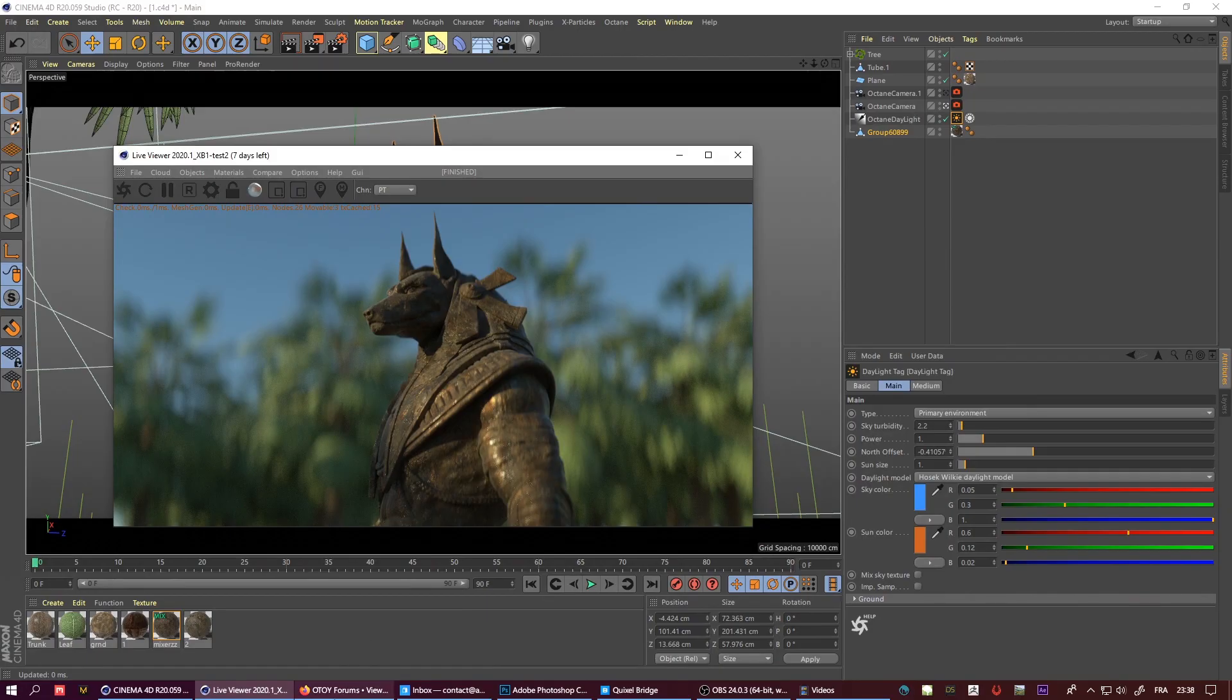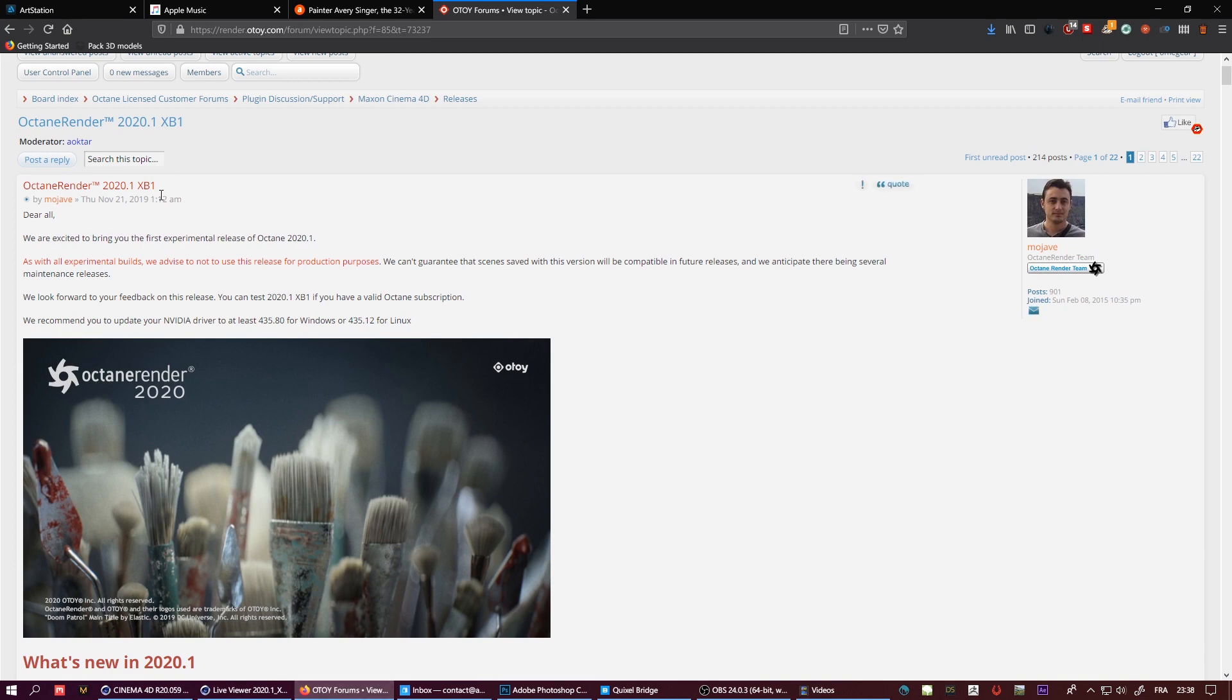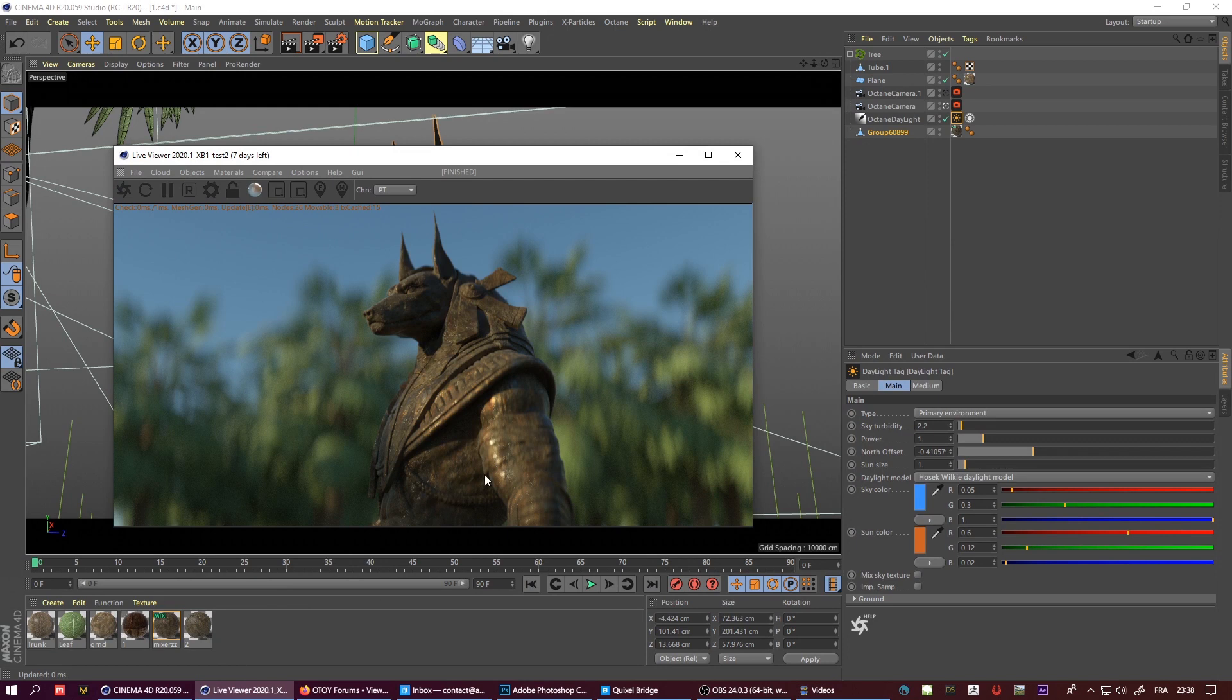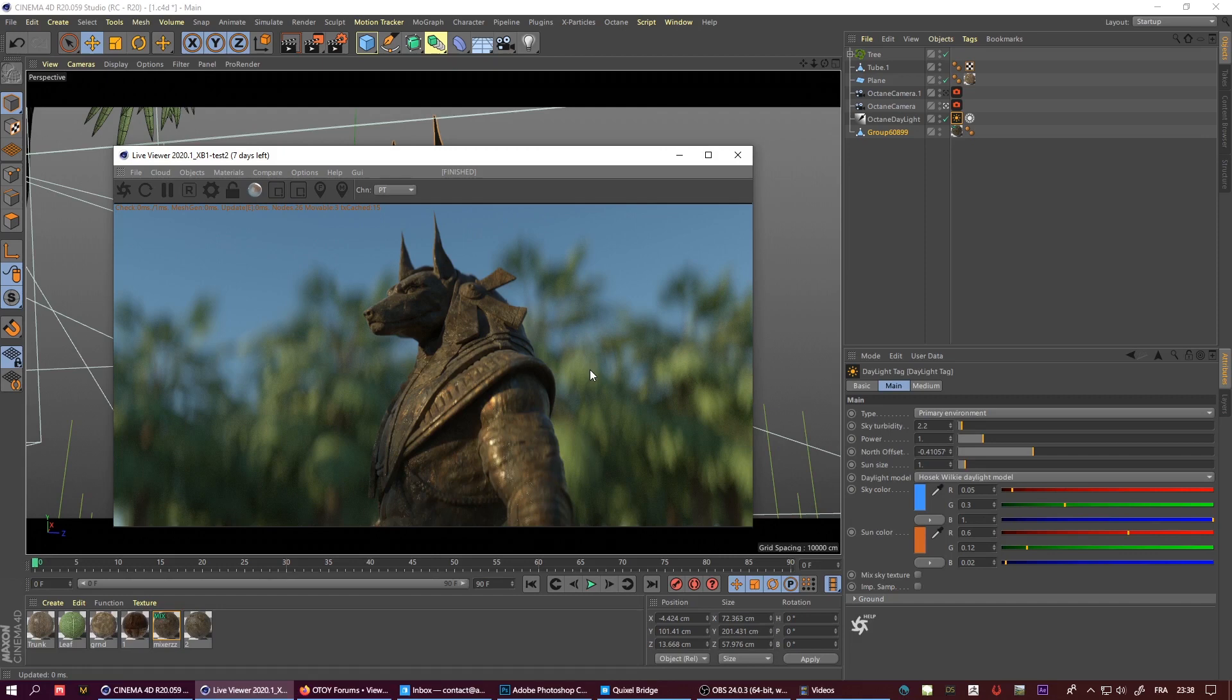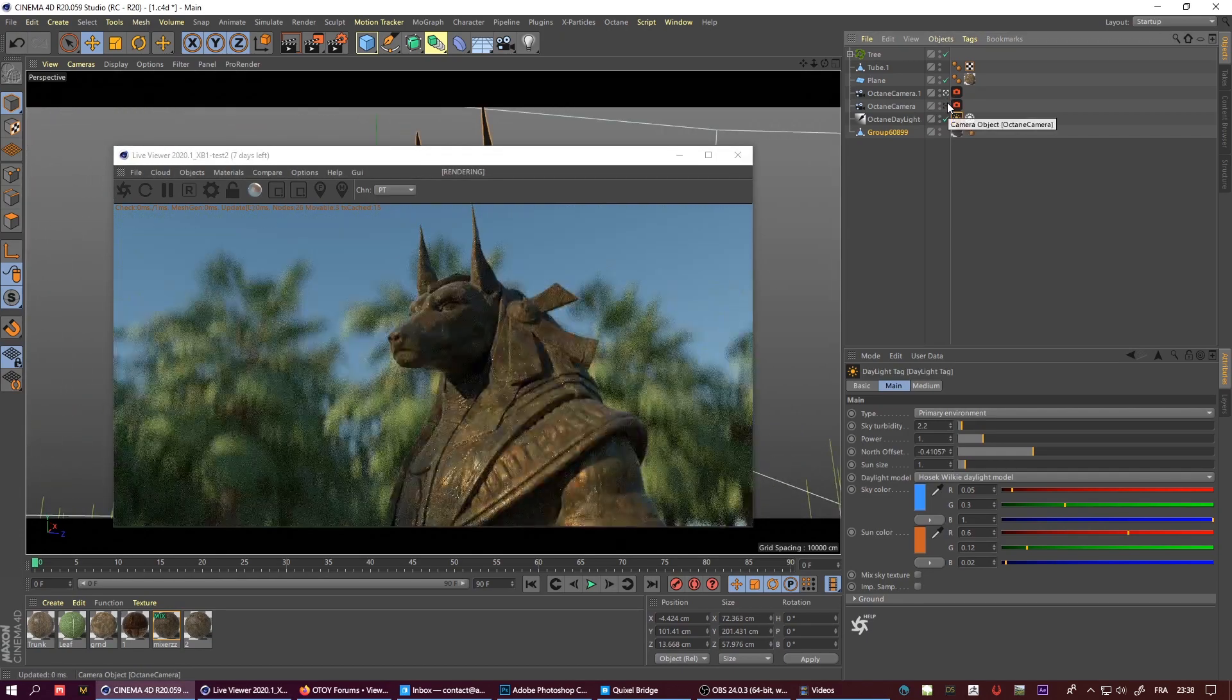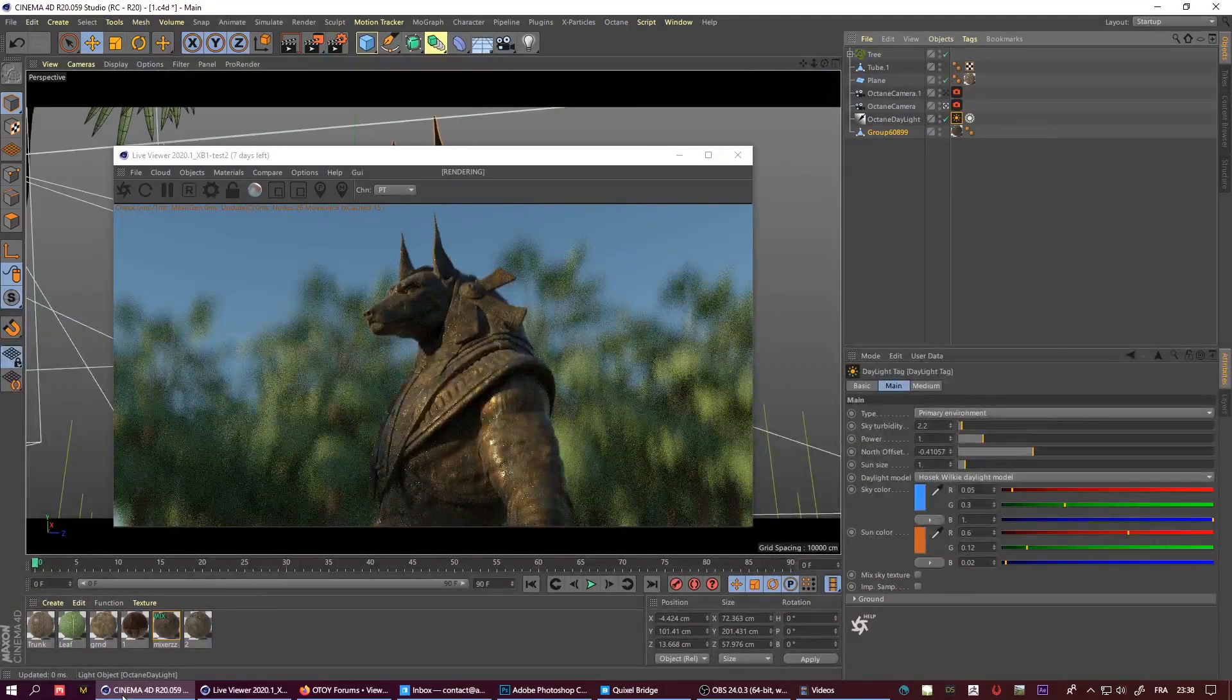Welcome to this overview of the new version of Octane Render. Octane just released a new version, it's still in early stage right now. I've tested a few things and I can tell the focus is really shifting on speed, on how to gain time for faster renders.